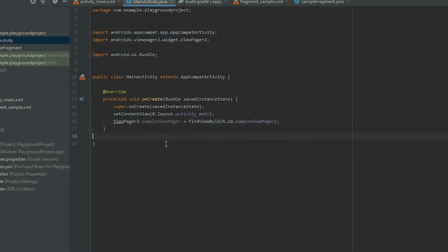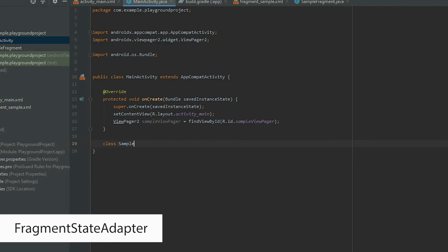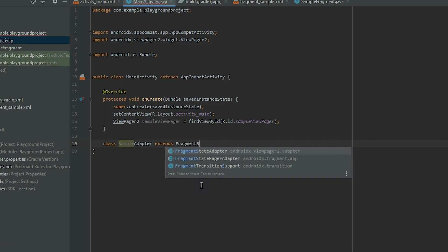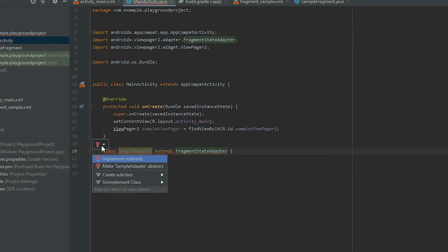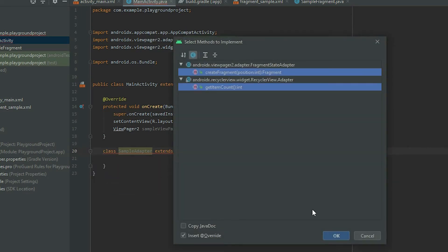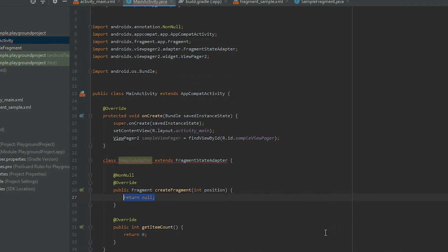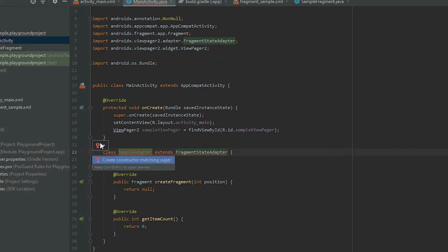Then create the adapter. Define a class and have it extend FragmentStateAdapter. Click on the class definition, then click on the red light bulb and select implement methods. Repeat the same step and select create constructor matching super.